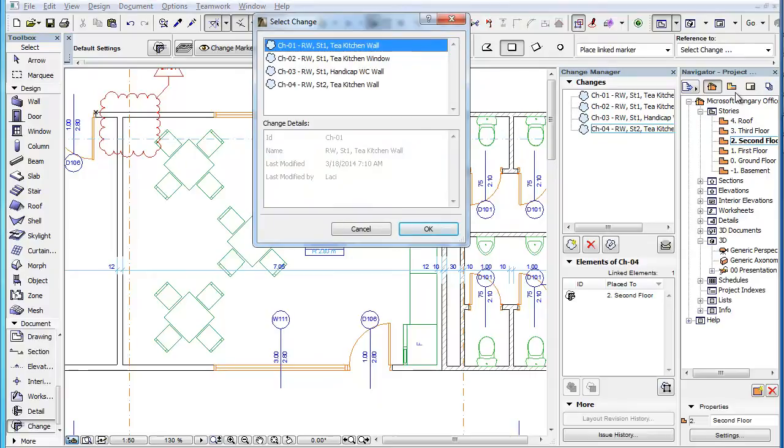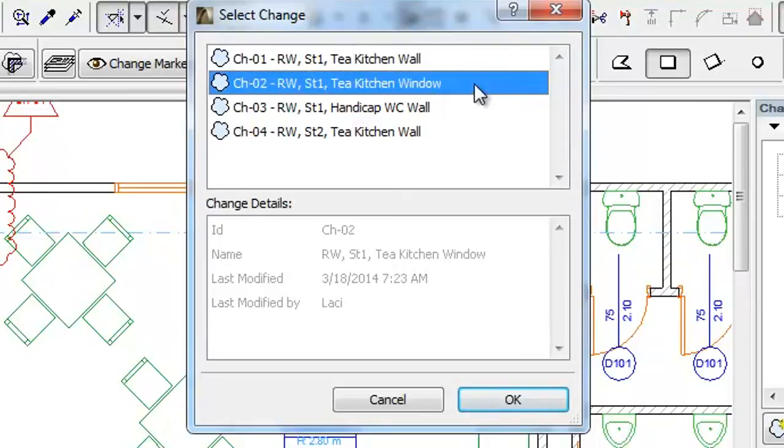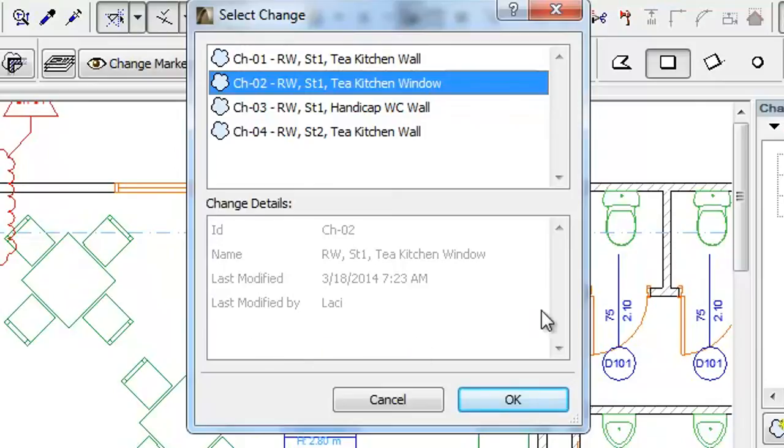ARCHICAD displays the Select Change Dialog, which lists all change entries found in the Change Manager. The lower part of the Dialog lists the details in the Change selected in the list above it.